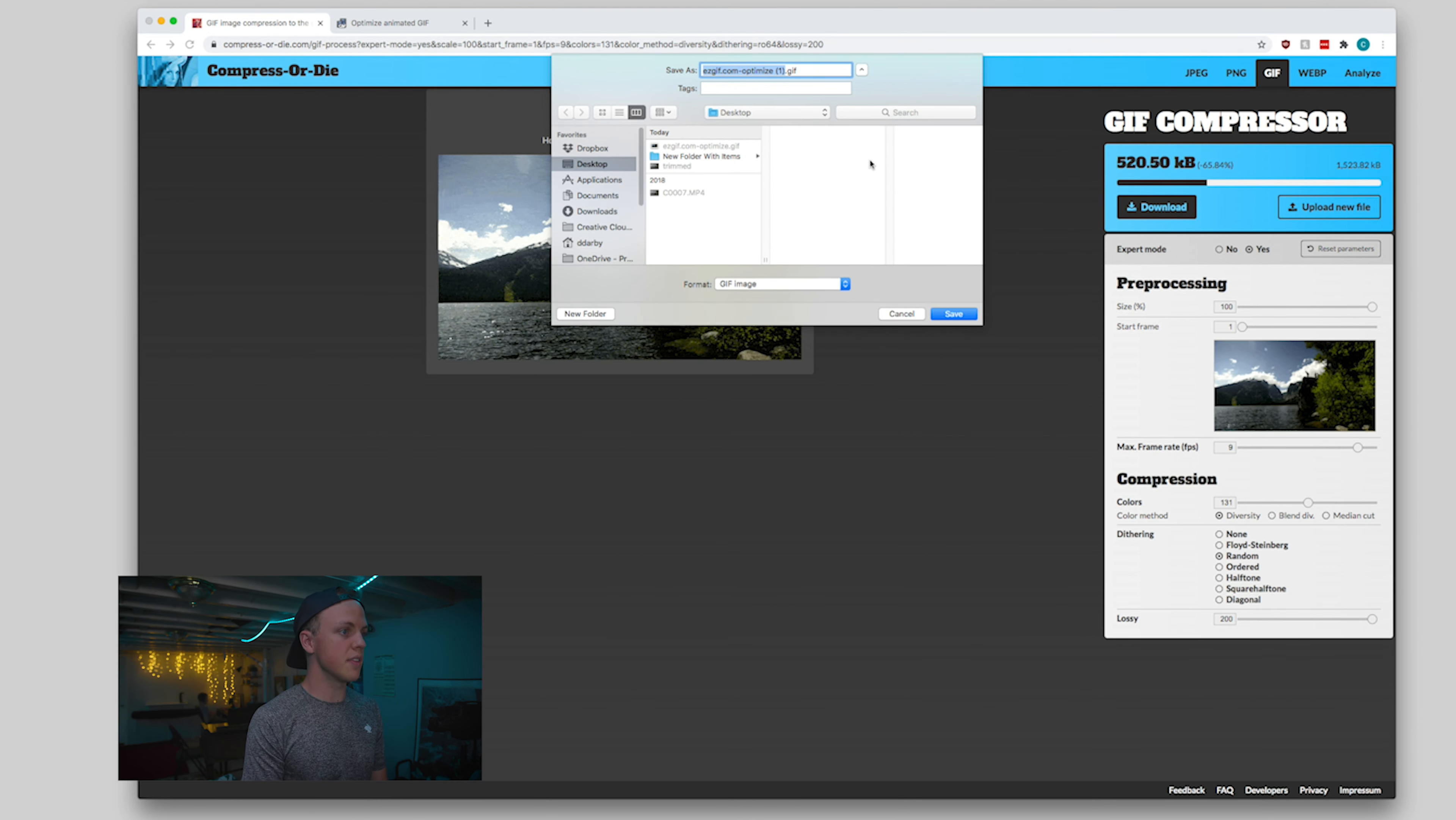So there you have it. Super simple, super straightforward. These two tools are really awesome for refining down your GIFs, compressing them and getting them ready for the web. All right, Drew, do your magic.